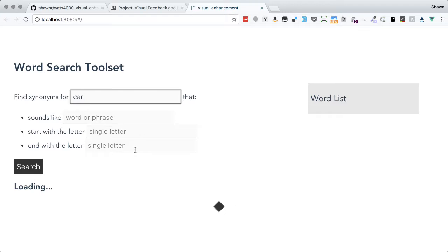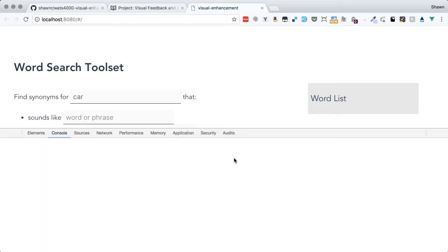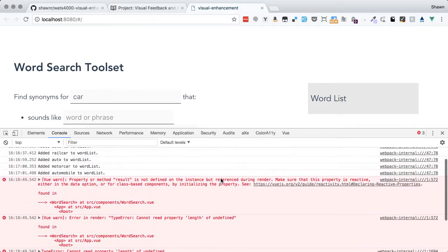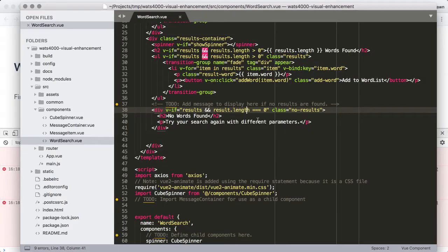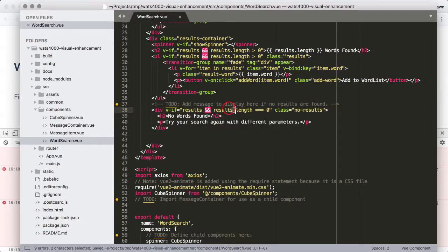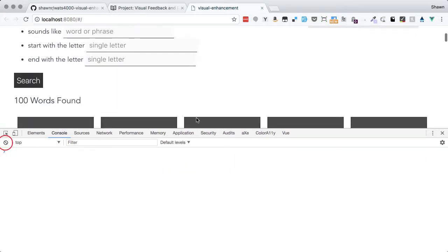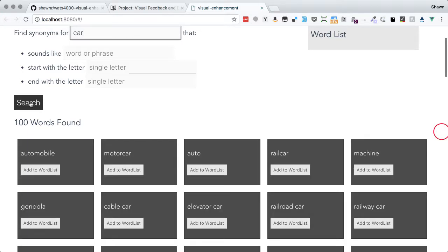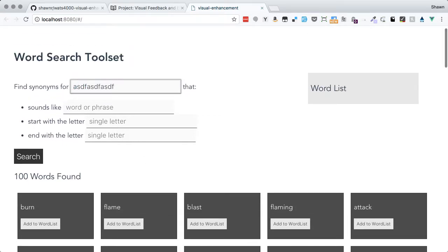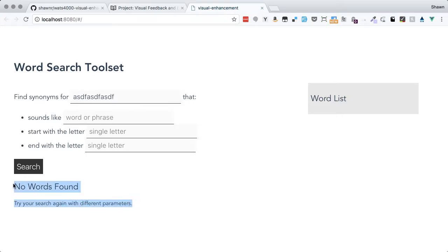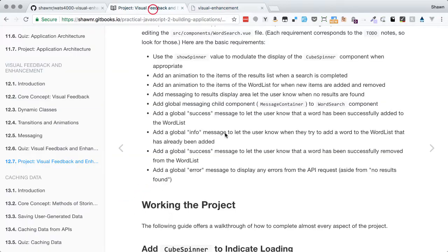Let's test it. If we search for 'car' — we have some kind of error. 'Cannot read length property of undefined.' Ah, there's a typo: I had 'result' instead of 'results'. Good to find — it's good to develop eyes to see those things quickly. Now we have our results showing up. When we search for 'fire', we get results. Search for 'nonsense' — no words found, try again with different parameters. We get our no-results message. Done with that.